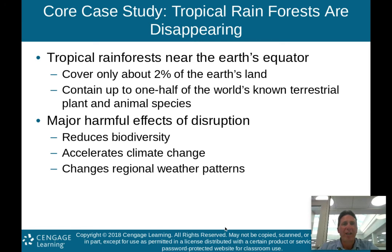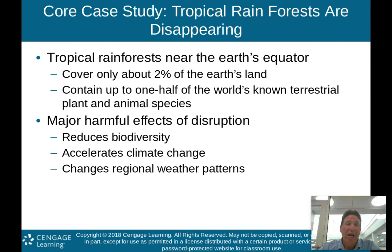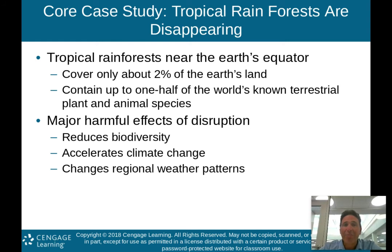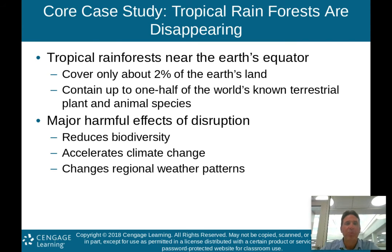The chapter starts off with a core case study talking about tropical rainforests and the fact that they are disappearing. This is very important to environmental science because tropical rainforests, which are near the Earth's equator, cover only 2% of Earth's land but contain up to one half — 50% — of the world's known terrestrial plant and animal species.